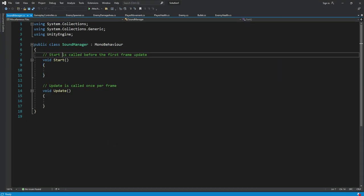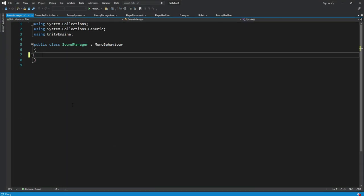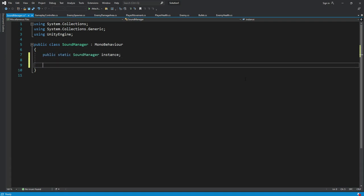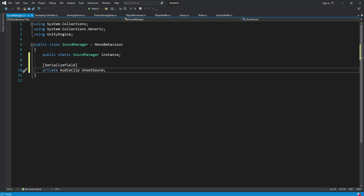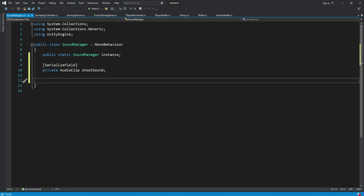Now if we open up the sound manager script, right here we will simply remove all of this and we will create our instance for the sound manager. Then we will say serialized field, then private audio clip shoot sound. This one may be for the shoot sound.